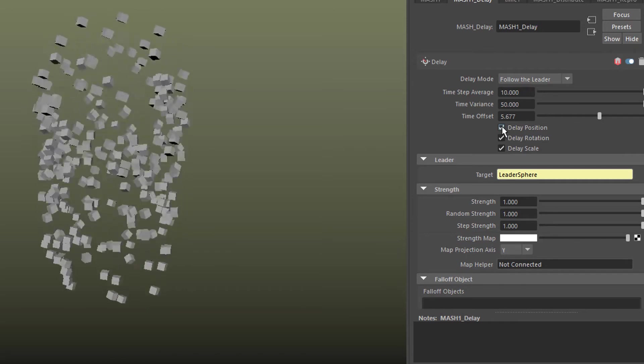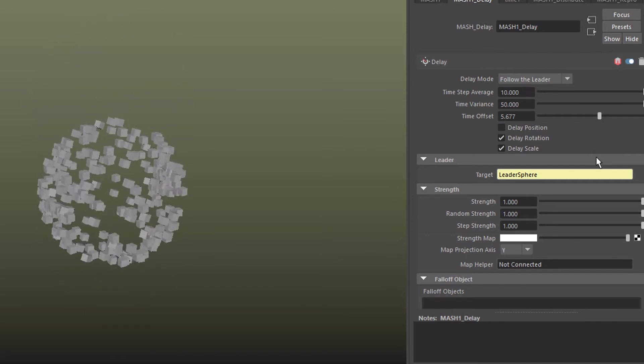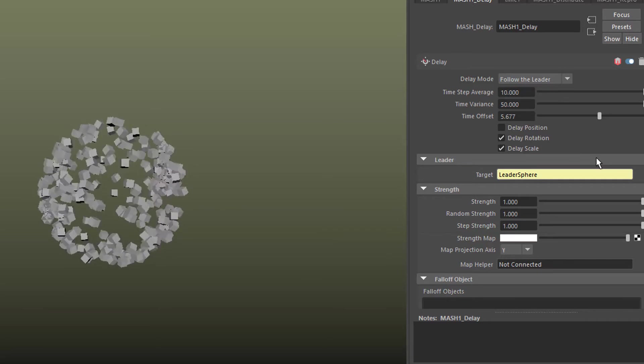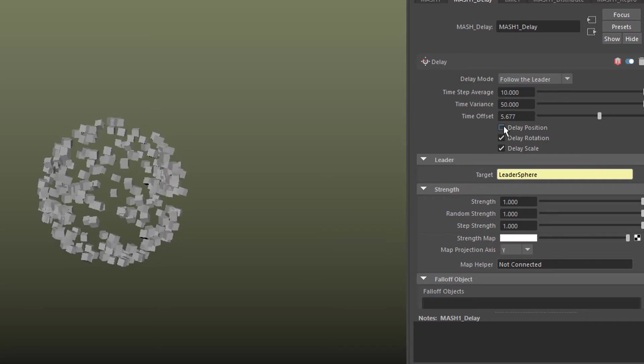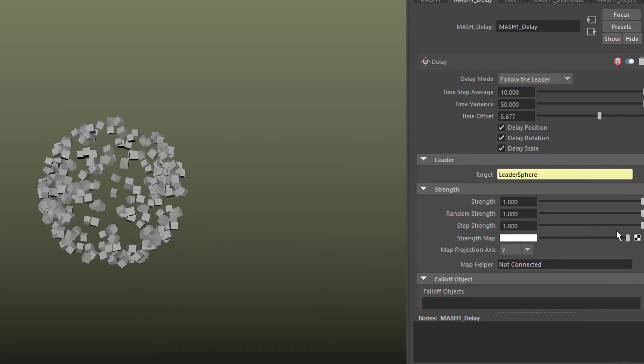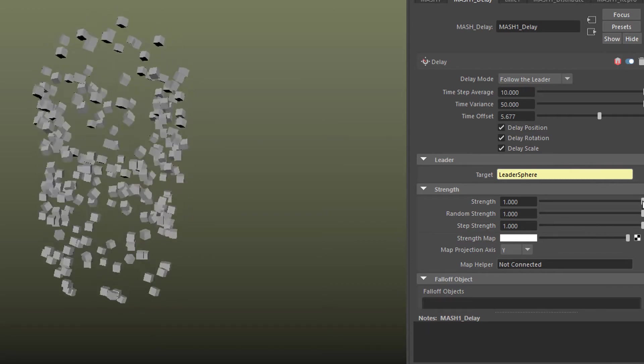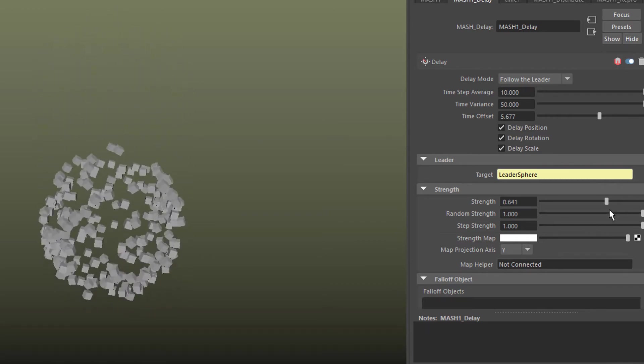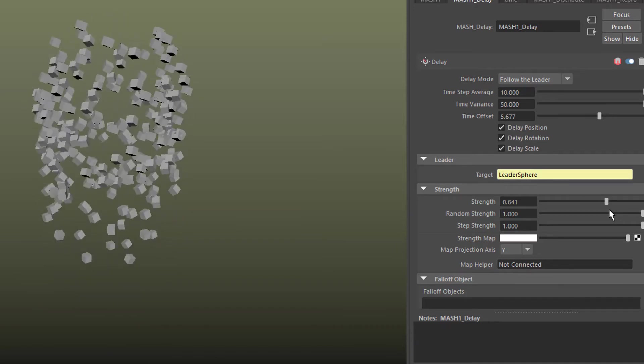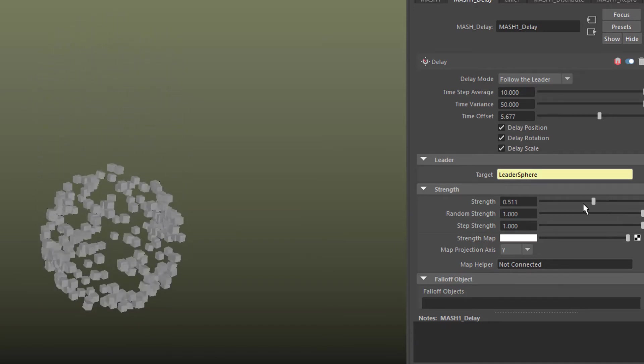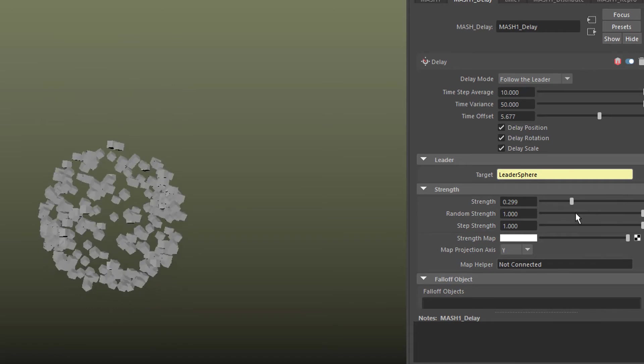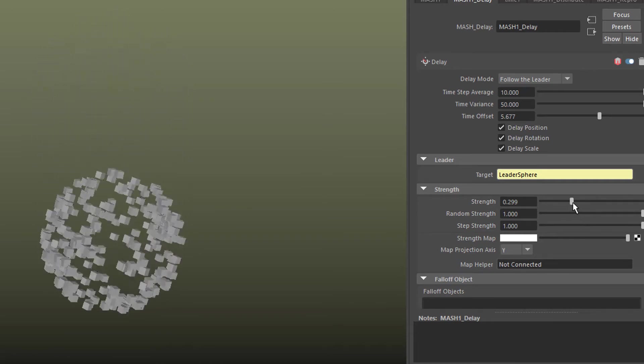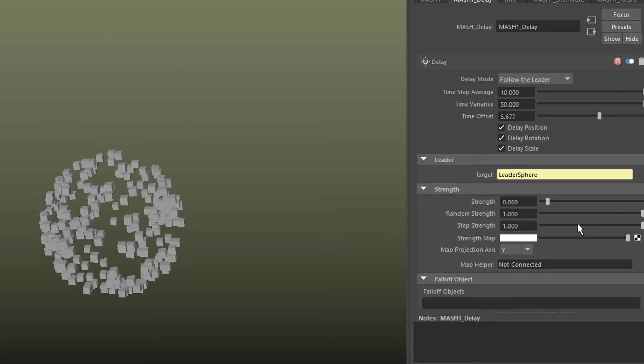Let's uncheck this just to see what's happening now. Just the rotation is visible and it's delayed as well. We can lower the strength of the delay like this. So it's following more strictly the original.